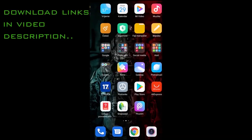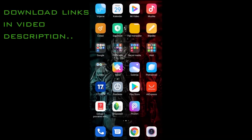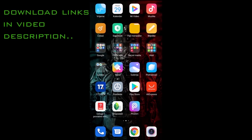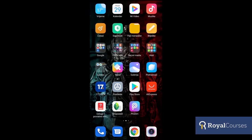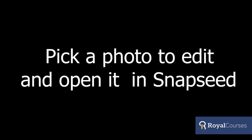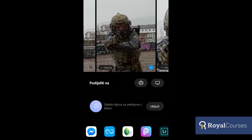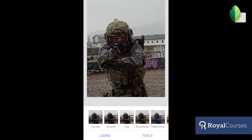After you have downloaded Snapseed and PicsArt on your mobile phone, you will go to the gallery and choose the photo you would like to edit. Now we're going to use a photo from outside and open it in Snapseed.